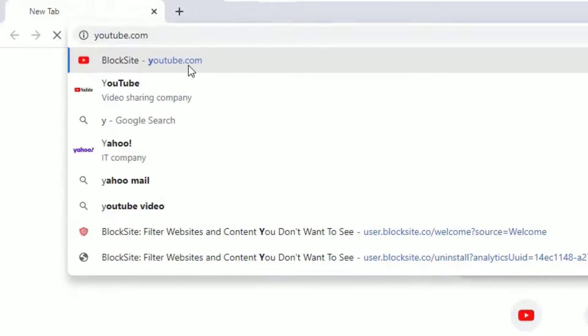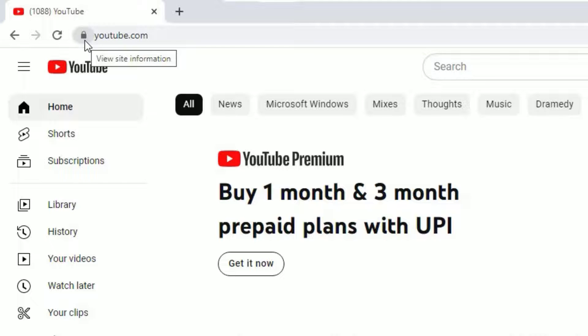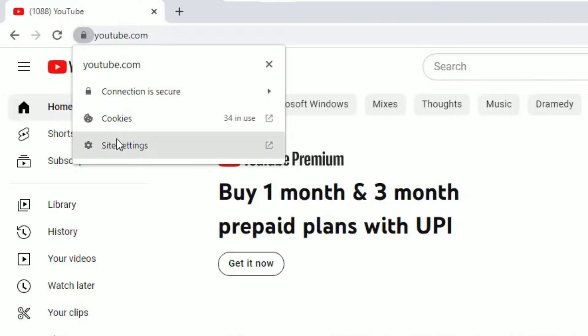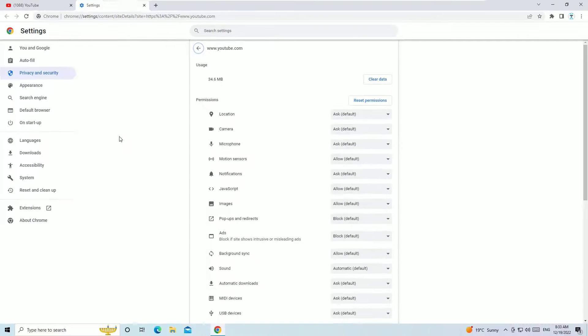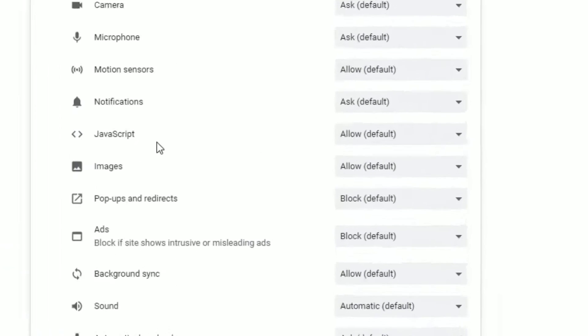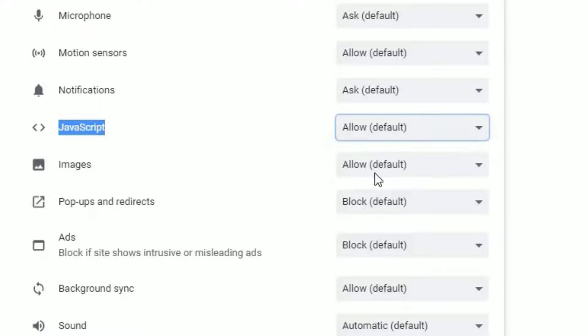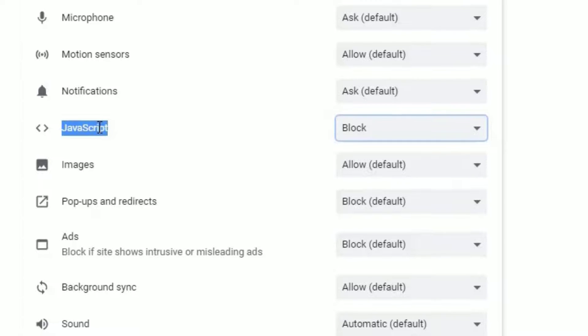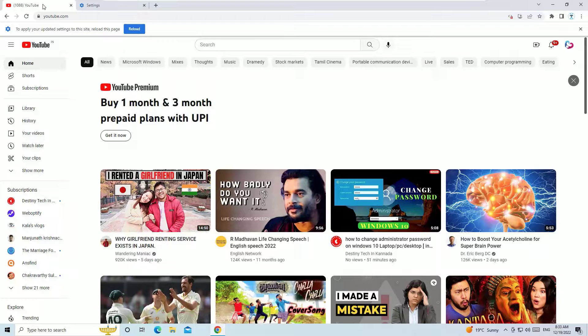So if you want to block this site, just click on the padlock here in the left top corner, then select Site Settings. There you will find the Permissions tabs for multiple access. You need to find the JavaScript access, then select Block. So if you block the JavaScript, let's see how it will appear. So if you refresh the page, you can see that I'm unable to load the videos. So this is how we can partially block any website by using the default site settings and permissions.